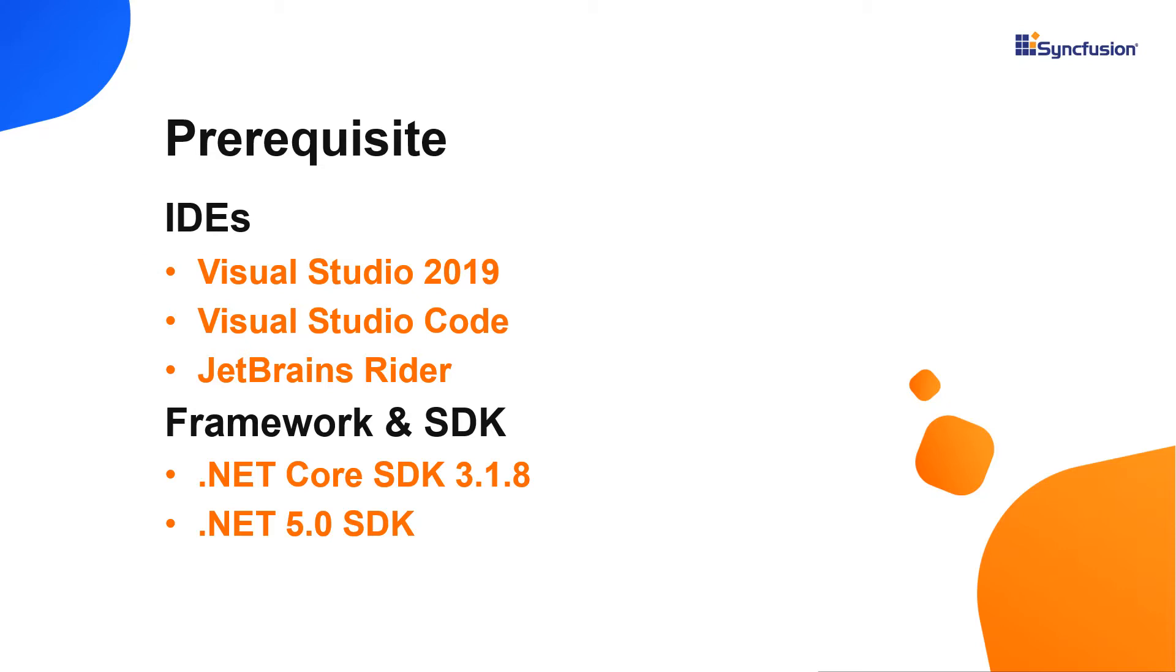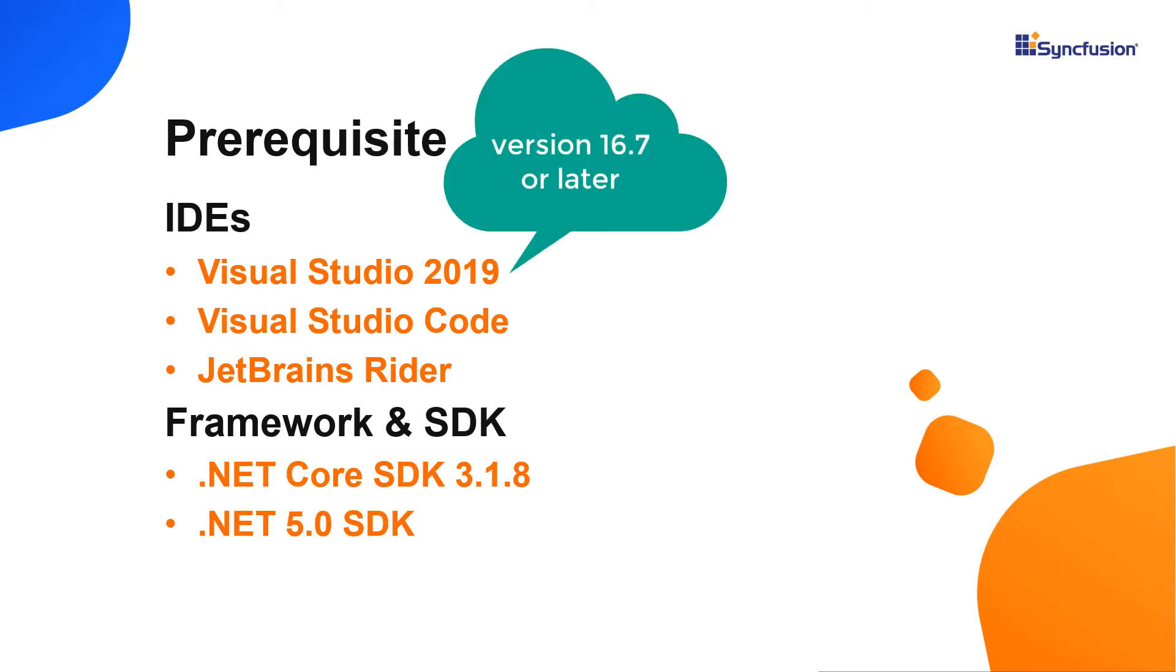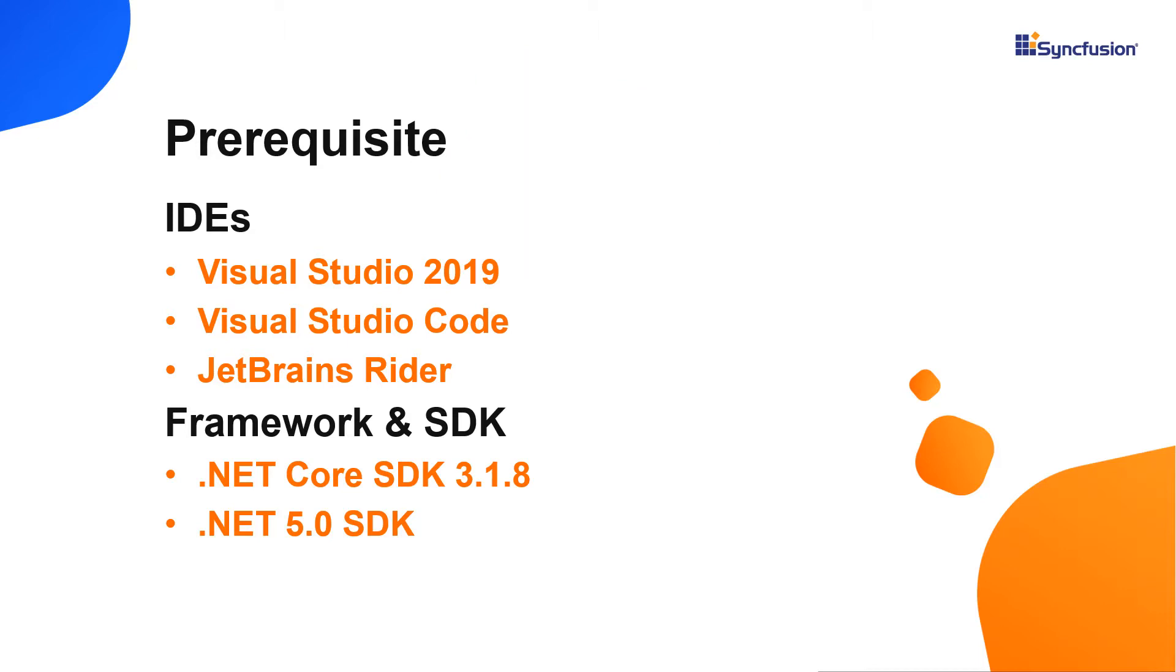Make sure that you have installed it along with .NET Core SDK 3.1.8 or .NET 5.0 SDK. .NET Core SDK 3.1.8 requires Visual Studio 2019 16.7 or later, whereas .NET 5.0 requires Visual Studio 2019 16.8 or later.